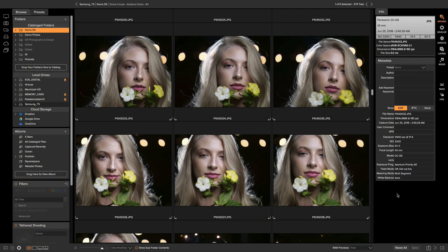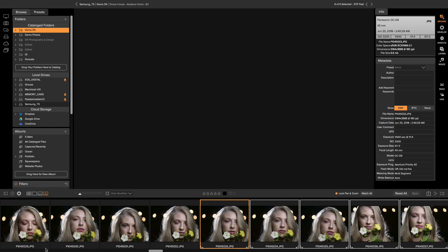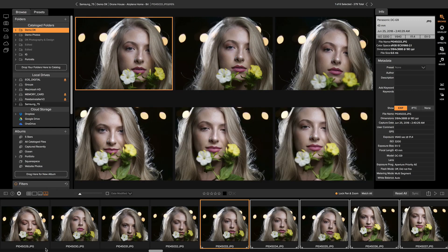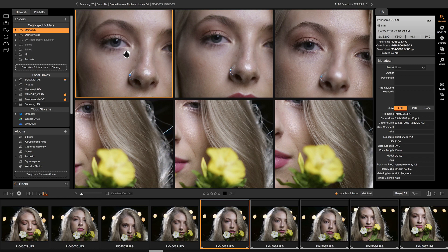To begin, we're going to start in the Browse module — this is where we're going to find the photo we want to edit. We have a group of similarly looking shots that I shot around the same time. To compare those photos, we simply click on them and head into Compare View mode. From there, we can look through these photos with Lock Pan and Zoom selected and zoom in to really tell which photo has the best focus, expression, and composition.